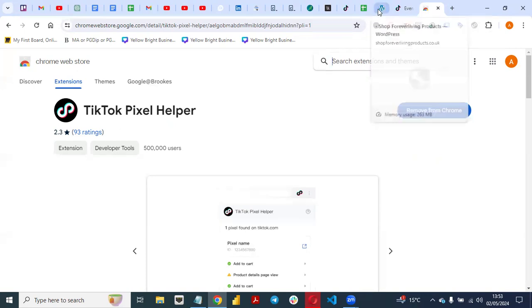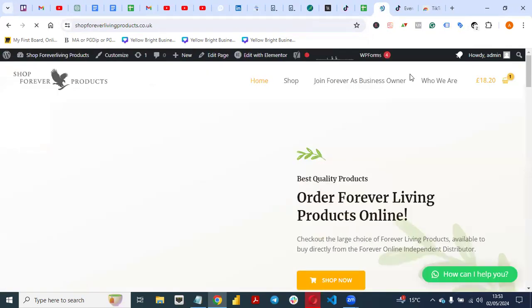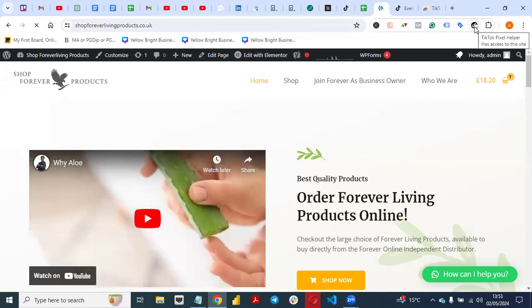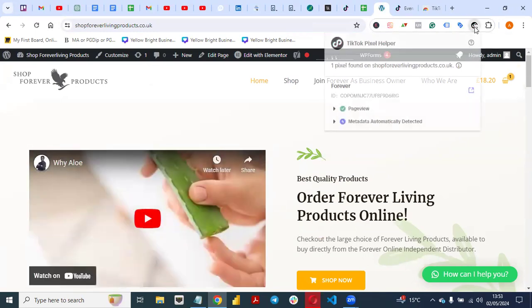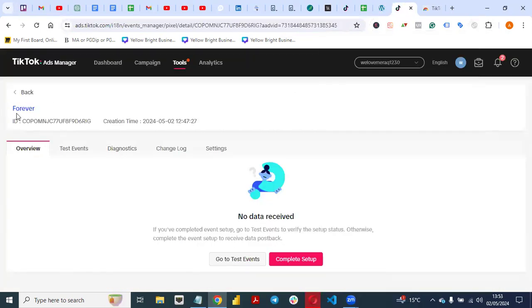Once you add it to your Chrome browser, open your website and let's verify if the pixel is working. You can see that the TikTok Pixel Helper has identified one pixel found on our website, and the name of the pixel is 'Forever.' That's how you can successfully install TikTok pixel on your website.